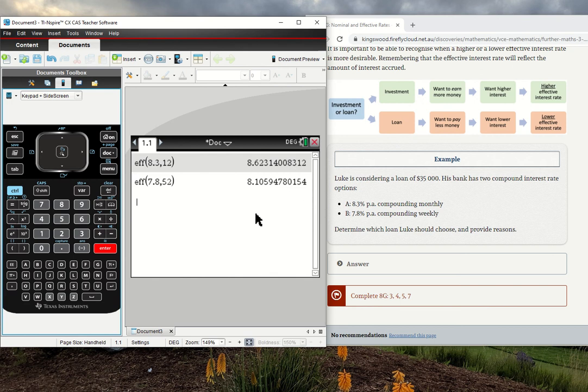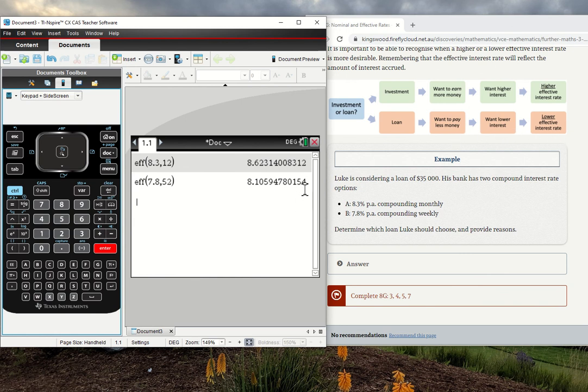Comparing these two, which one's better for Luke's loan? Because it is a loan, that means we want to pay less money overall, which means we want a lower interest rate. A lower effective interest rate is going to be better for Luke.